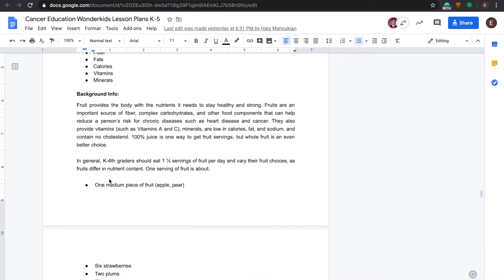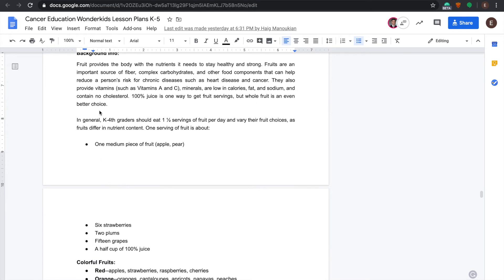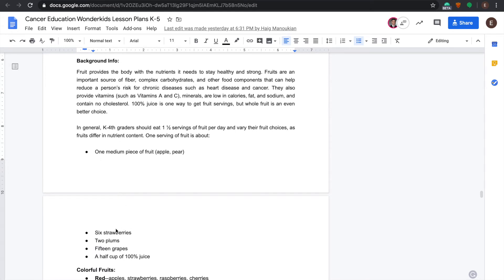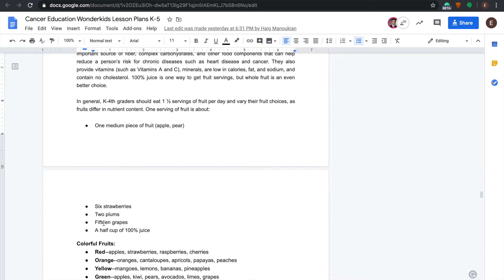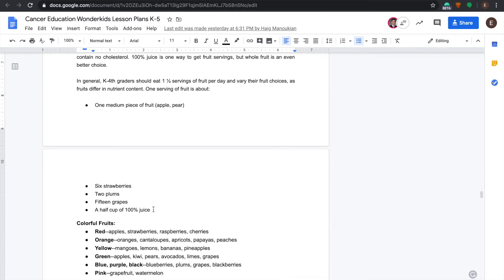We're going to be talking about food servings and what they should be eating. The students should understand that they need about one serving of fruit a day. One serving can be measured in different ways. The students should eat about one serving of fruit a day.